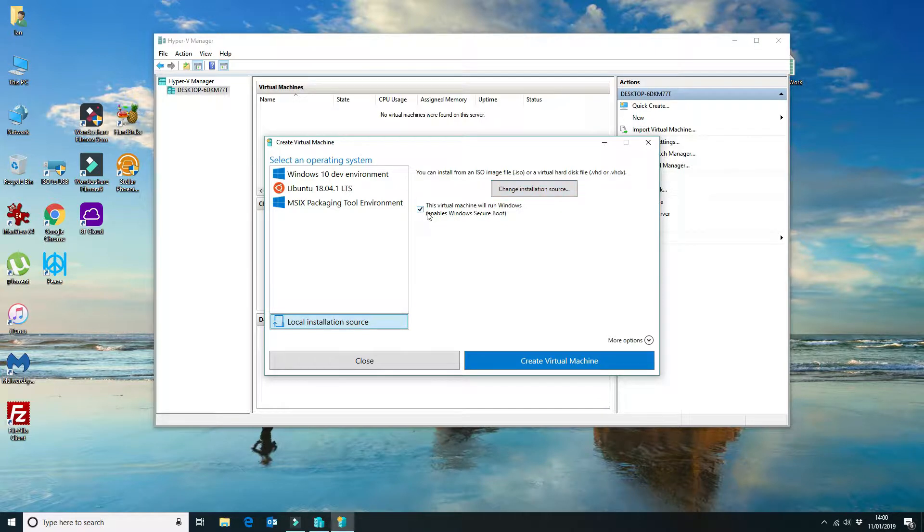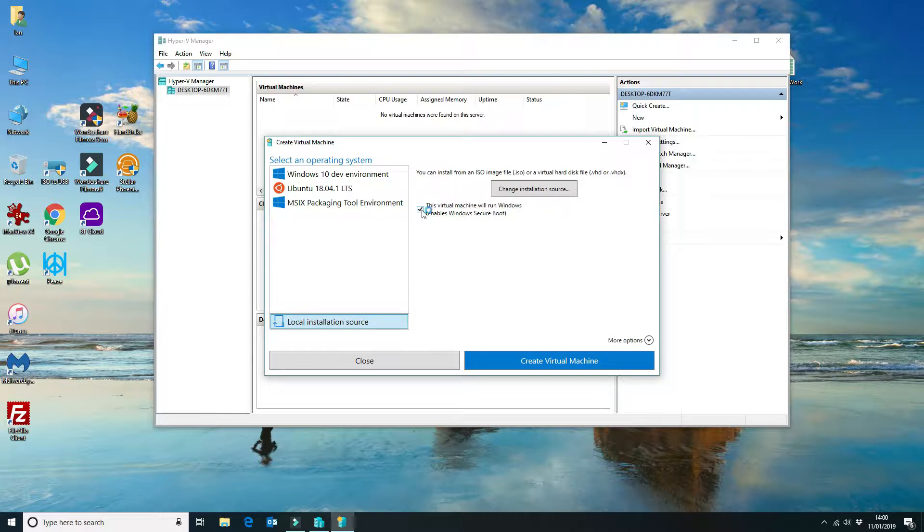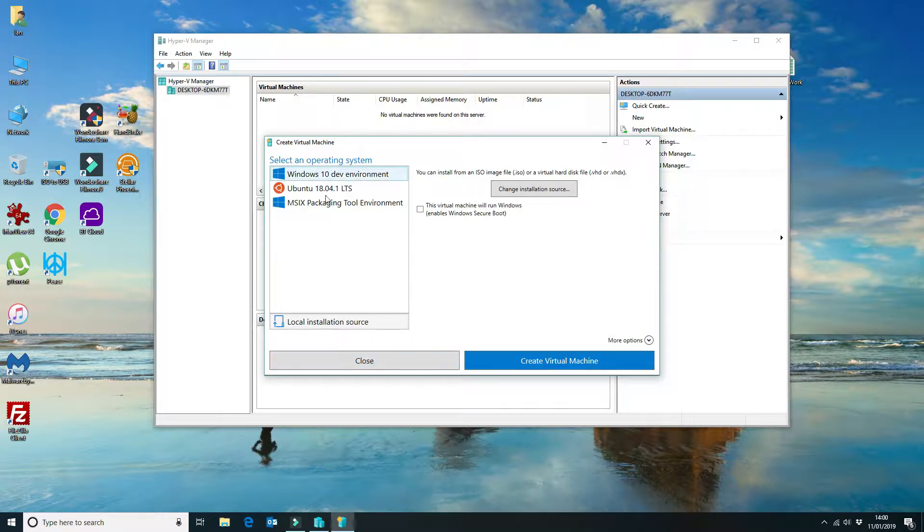If you are going to be running Linux, if you're not going to be running Windows, then untick the box here and that will prompt you.